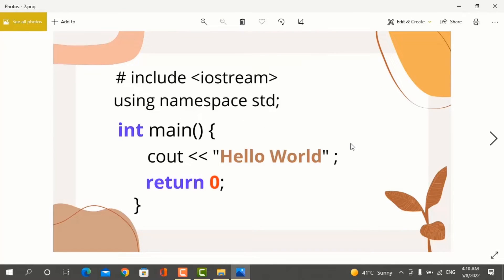Here I have a simple program which clearly defines C++ syntax. When you write a C++ program, you will first write hash-include iostream, using namespace std, and int main. I will tell you all the details about what hash-include iostream, using namespace std, int main, cout, and return 0 mean.